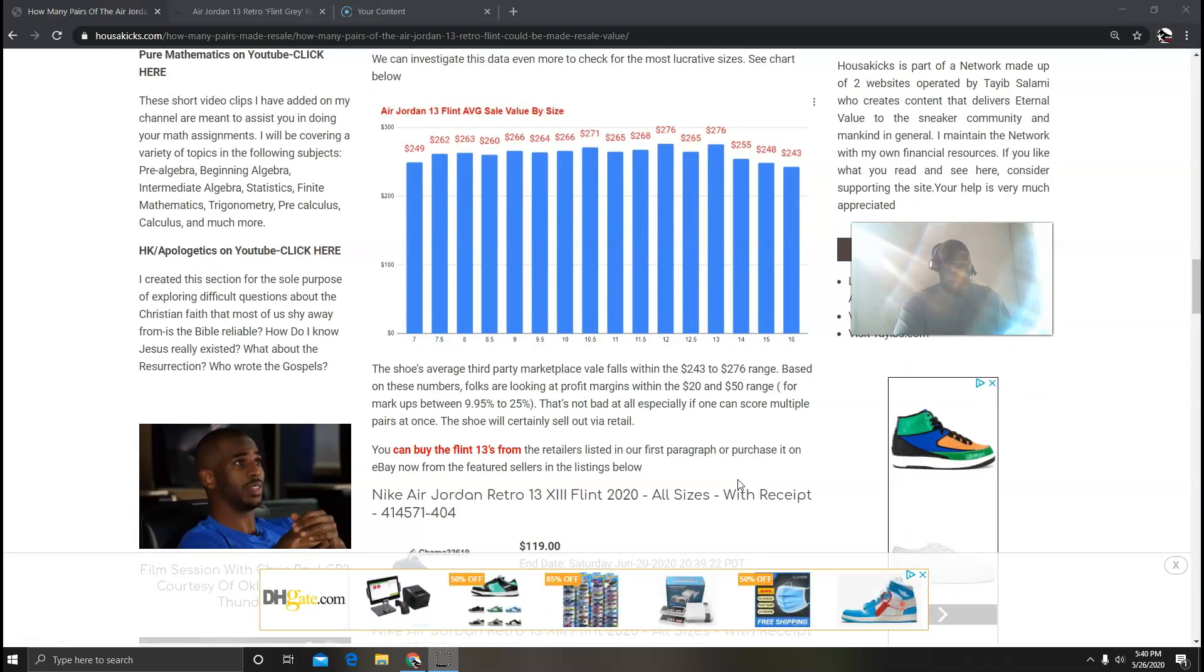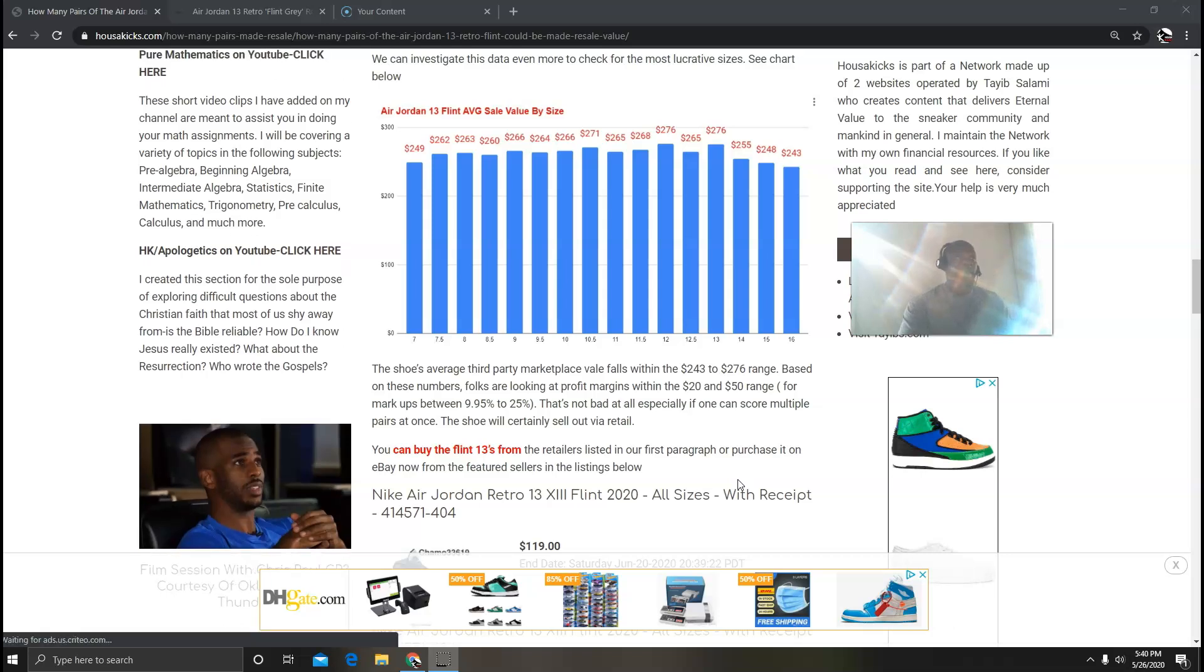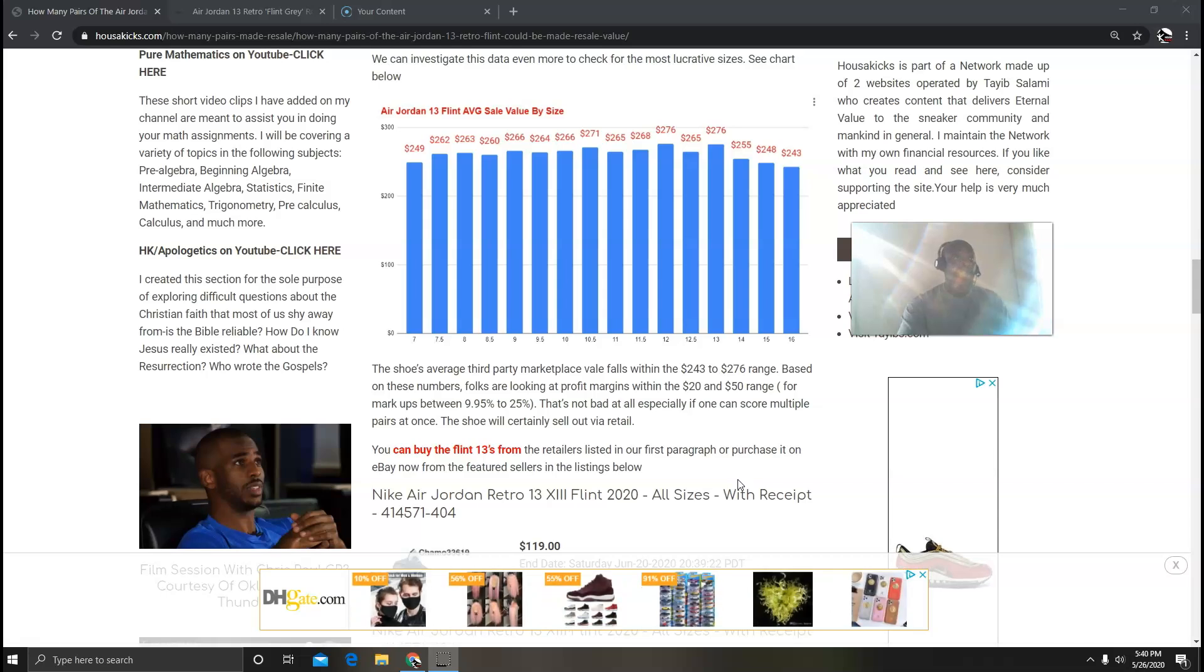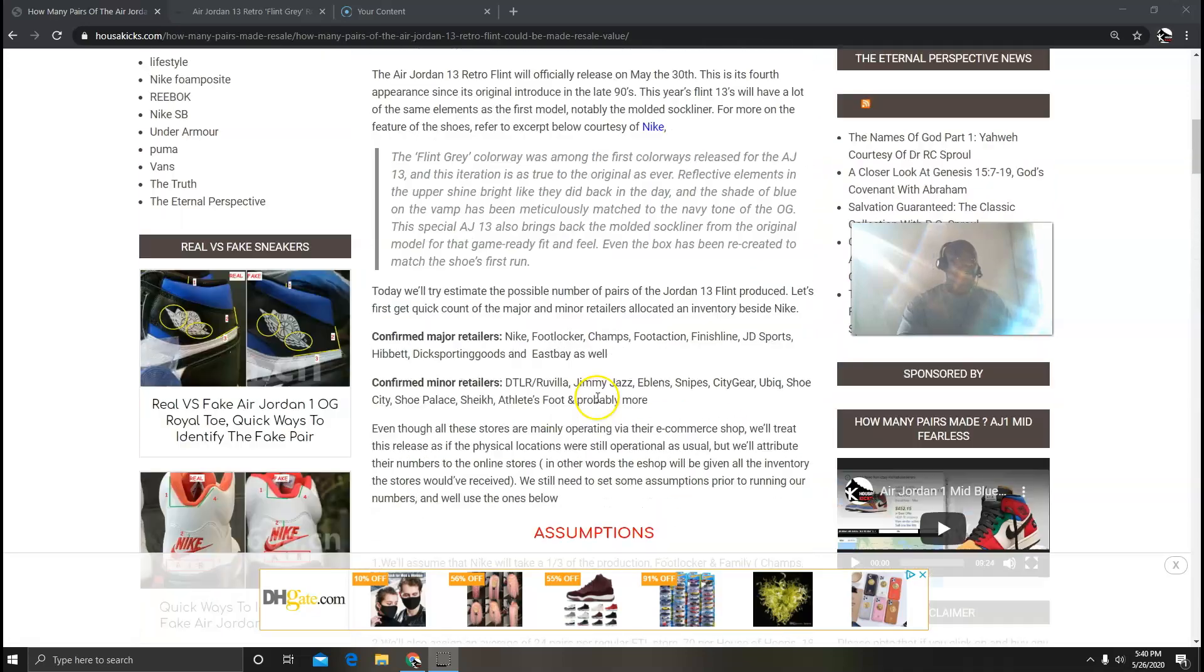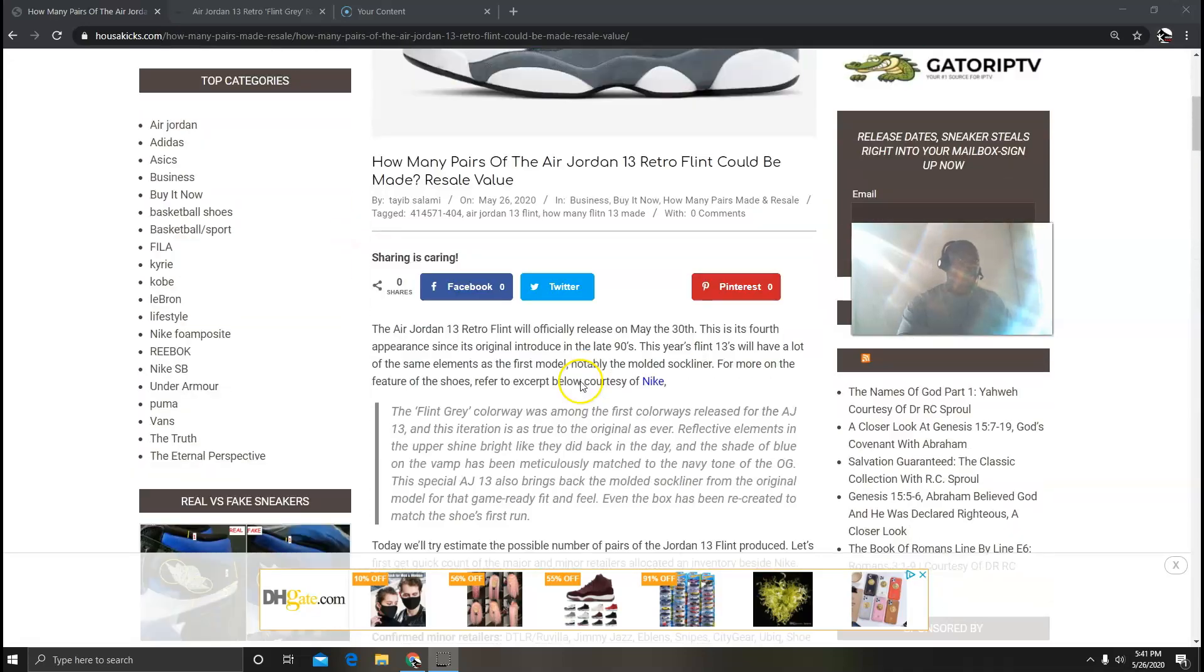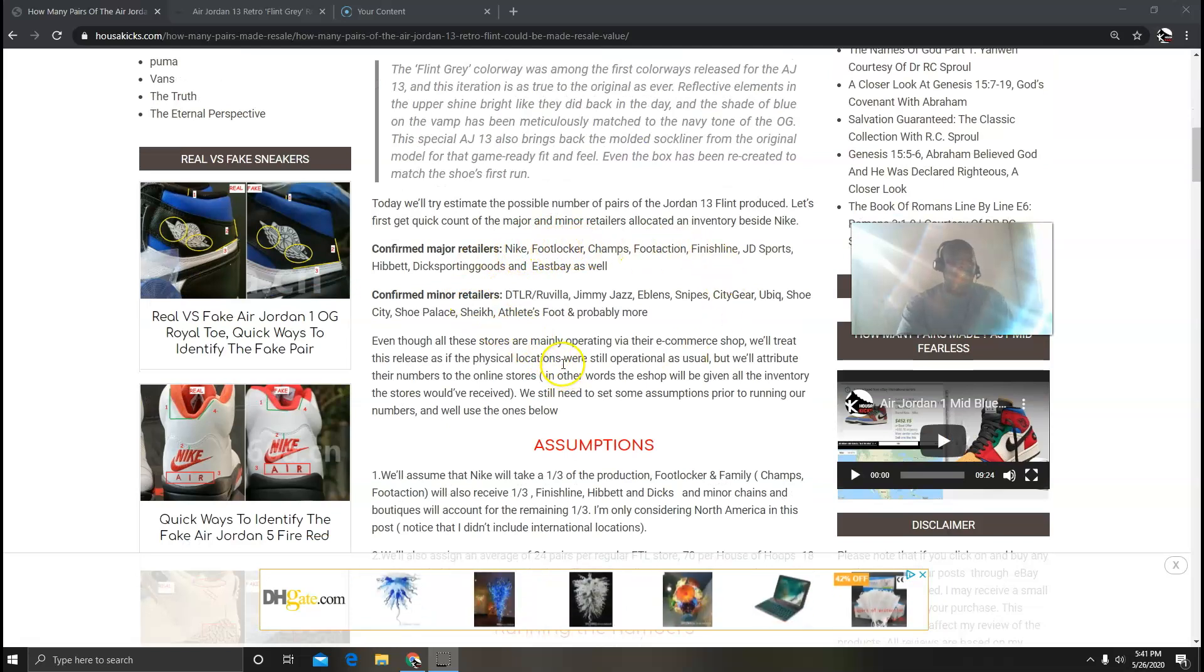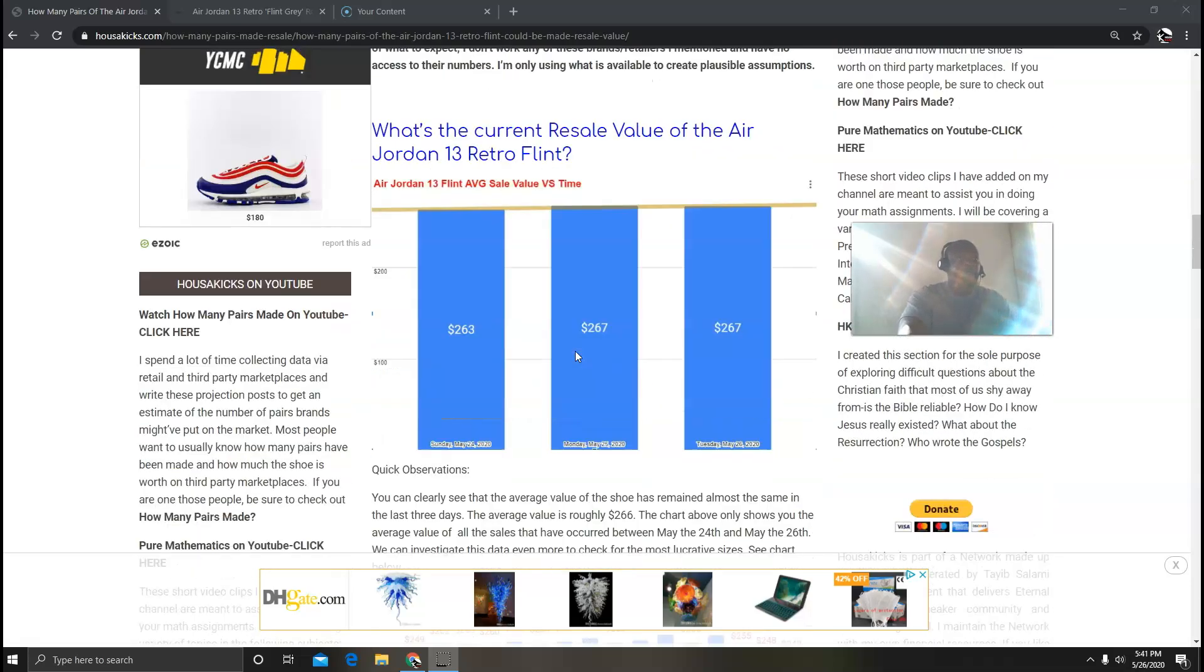Now the shoe is going to sell out instantly via retail, it's not going to sit. Don't even try - it's going to sell out the same day it comes out because people are looking forward to getting this. Now if you want to grab this shoe you can go back and check all these retailers that I gave you in my first paragraph. You can grab all these guys, you can go to these guys, and then check their procedures and how they're going to release the shoe. That's not my job, my job is just to give you the numbers.